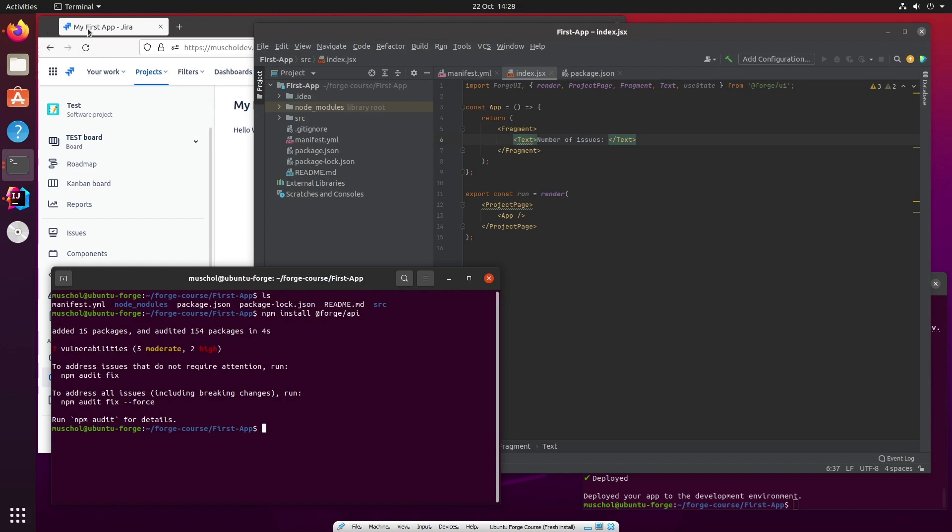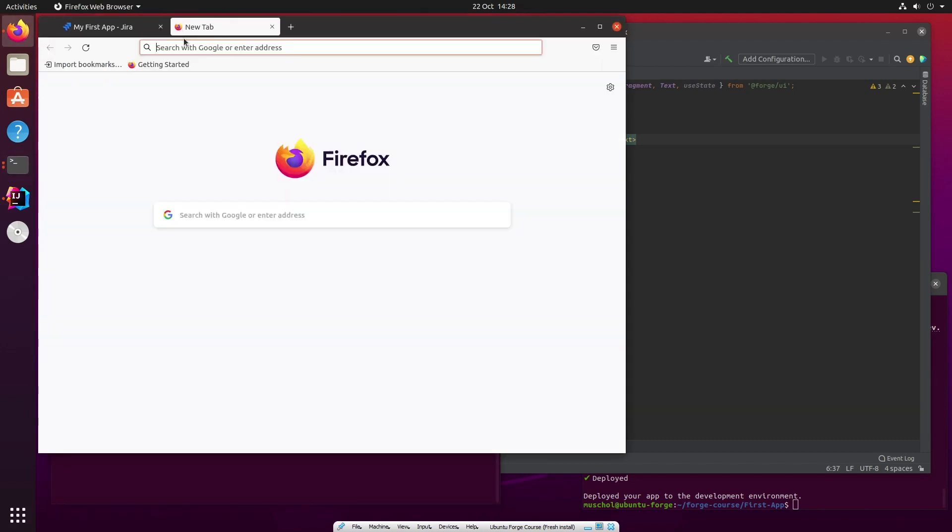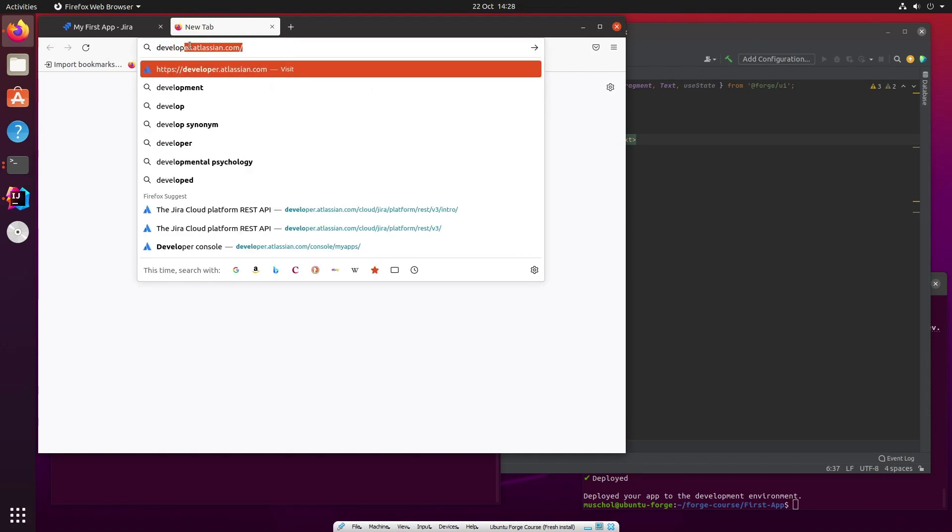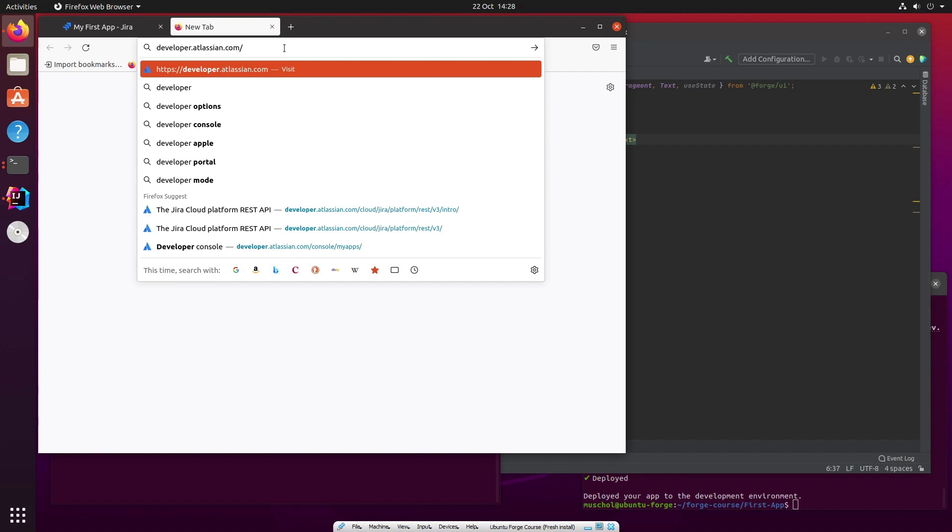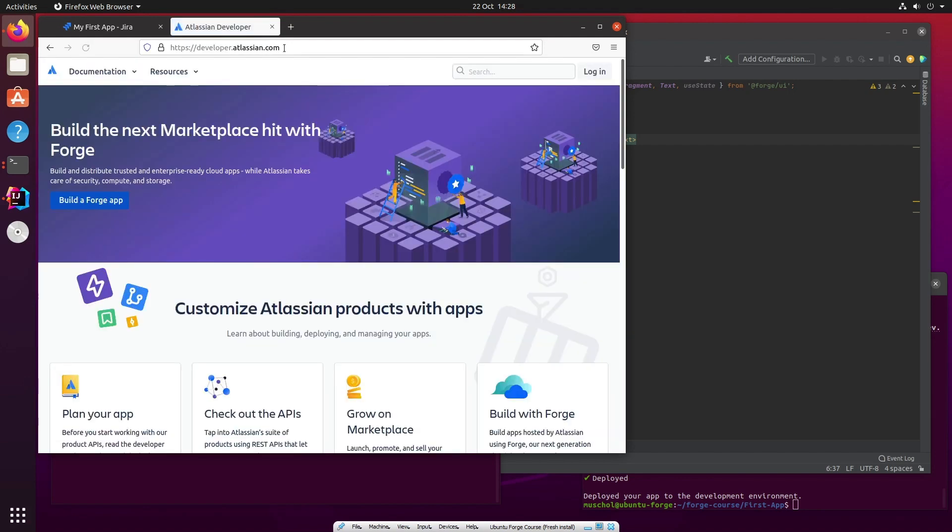The first thing I'll do is show you the documentation and here I will introduce you to something really important and this is developer.atlassian.com. developer.atlassian.com is your entry point for all things development documentation. I showed you the development console already which lives here on developer.atlassian.com/console.